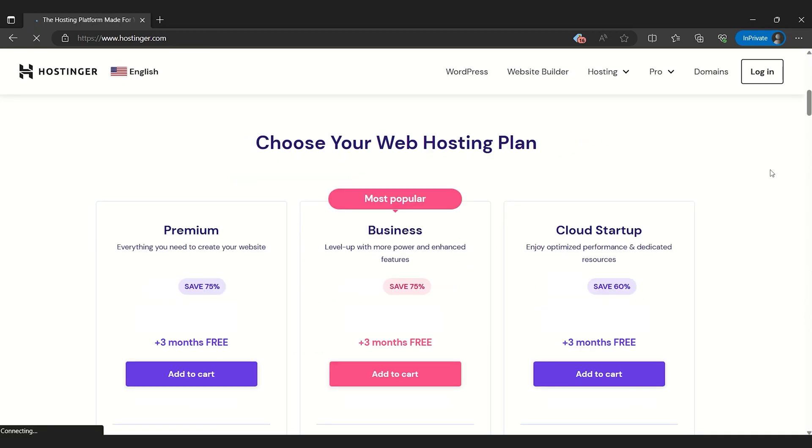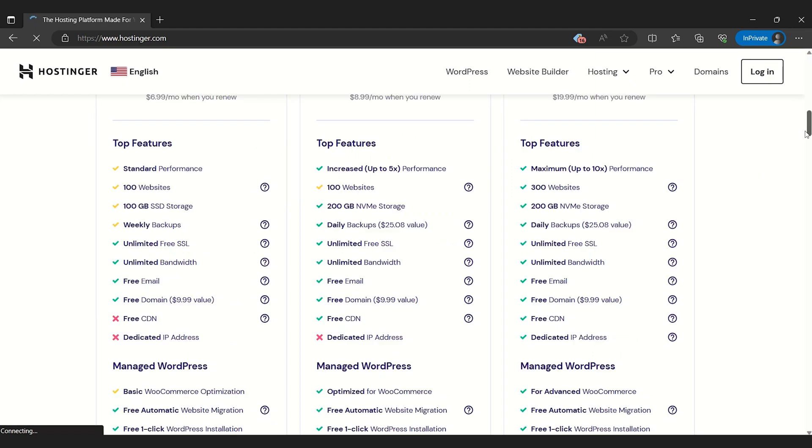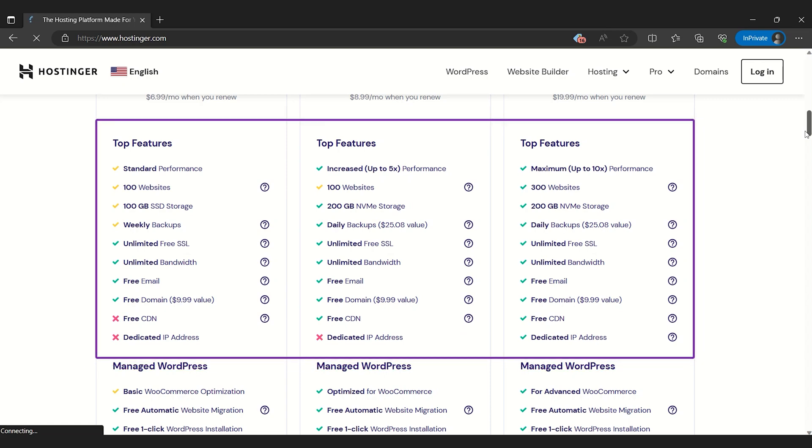Unlike other platforms like Wix, Hostinger doesn't offer a free plan, but its plans are pretty affordable in our opinion, with benefits like a free domain and SSL certificate.